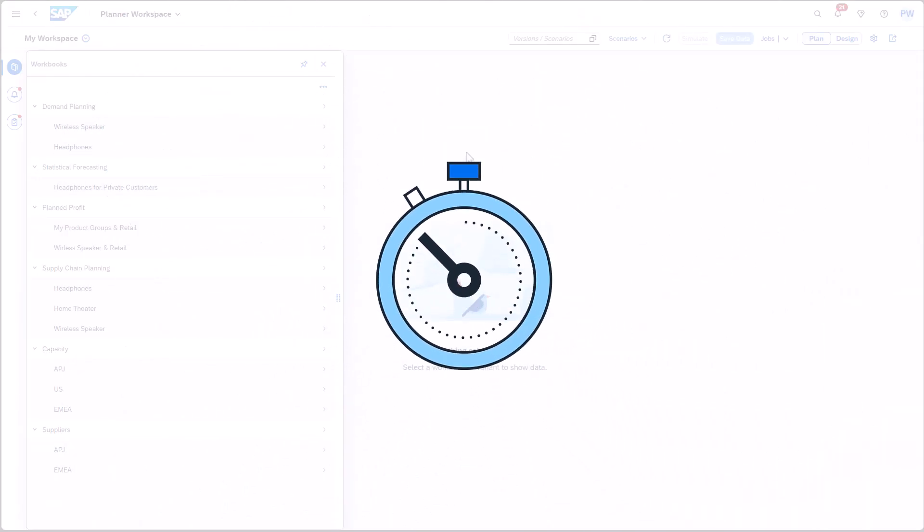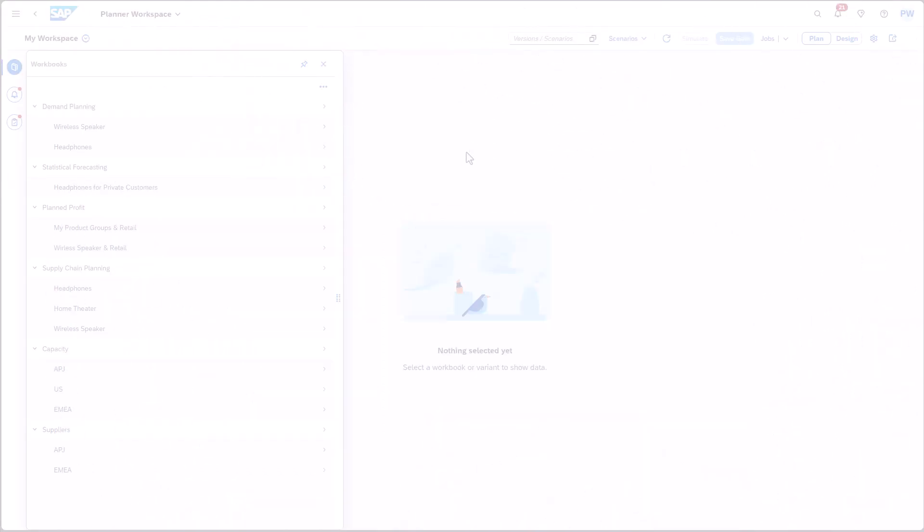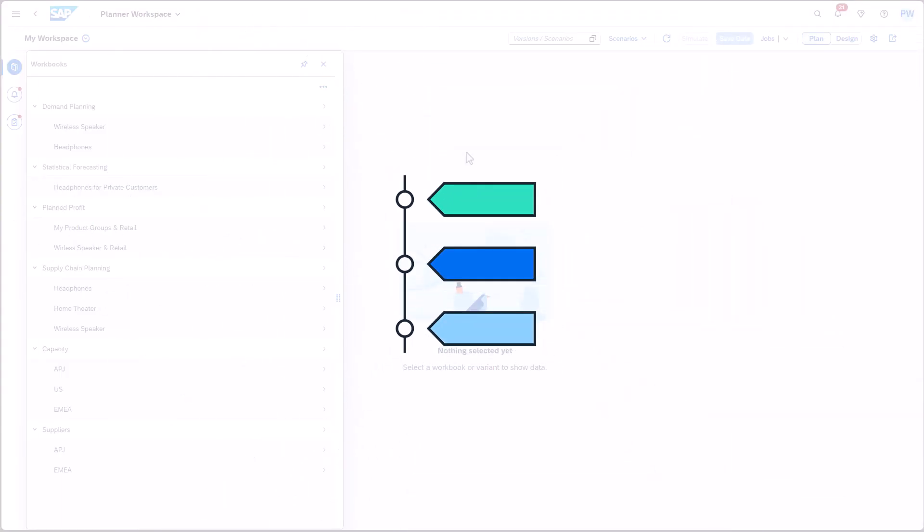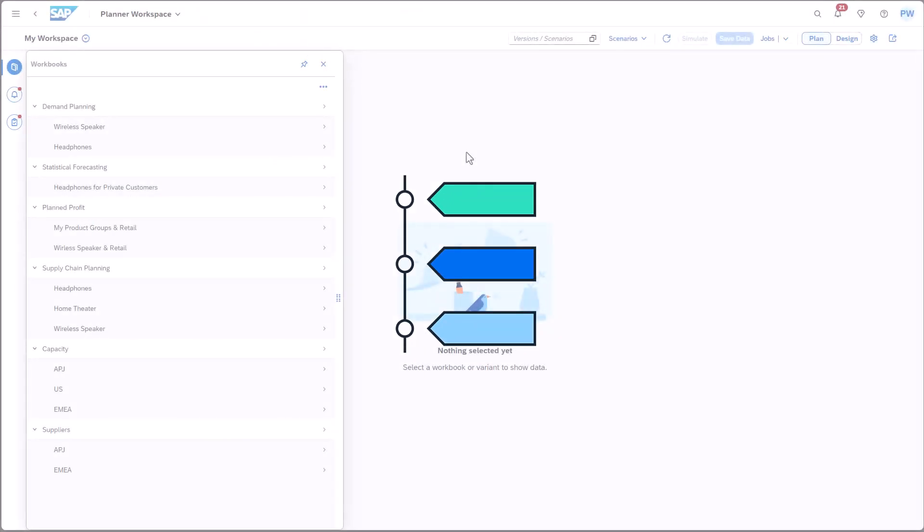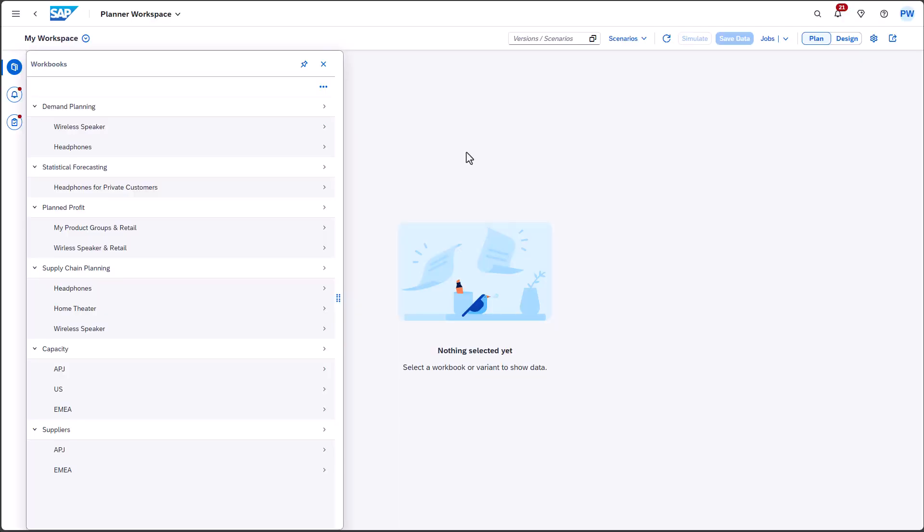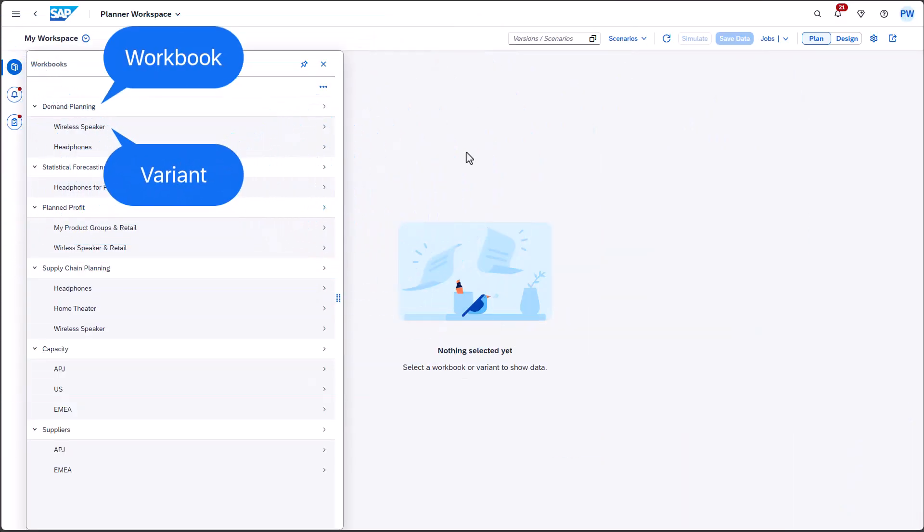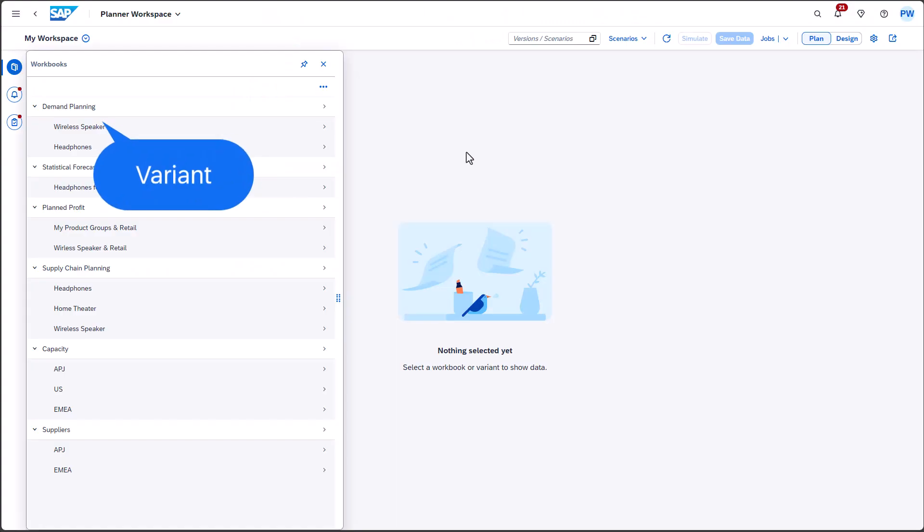To streamline this, a powerful new feature is now available in Planner workspaces called Segmentation Variant. Let's review the current functionality. Currently, you can create a variant for a workbook. Workbook variants comprise a set of filters that enable you to apply filter criteria across all components within the workbook efficiently.